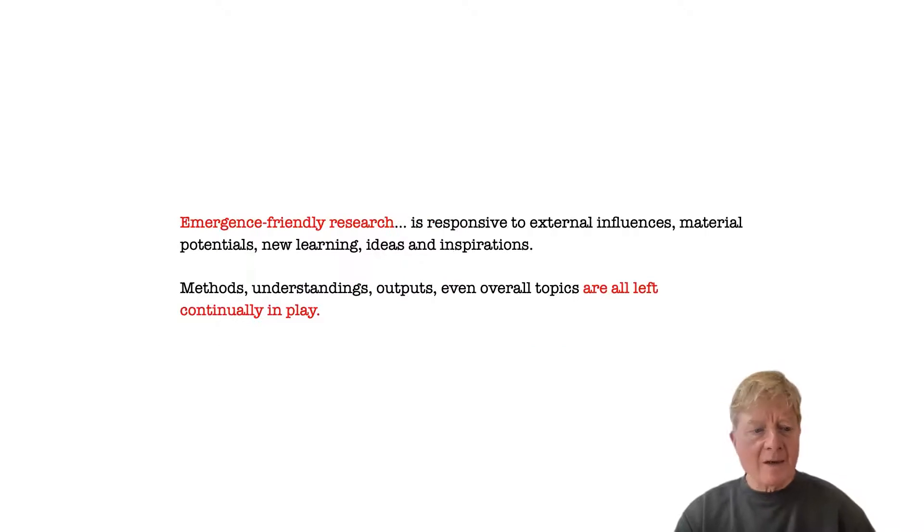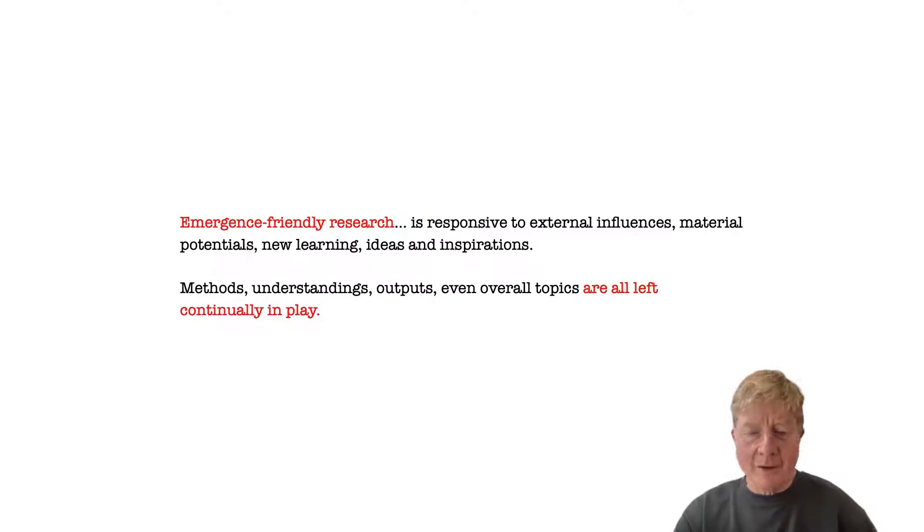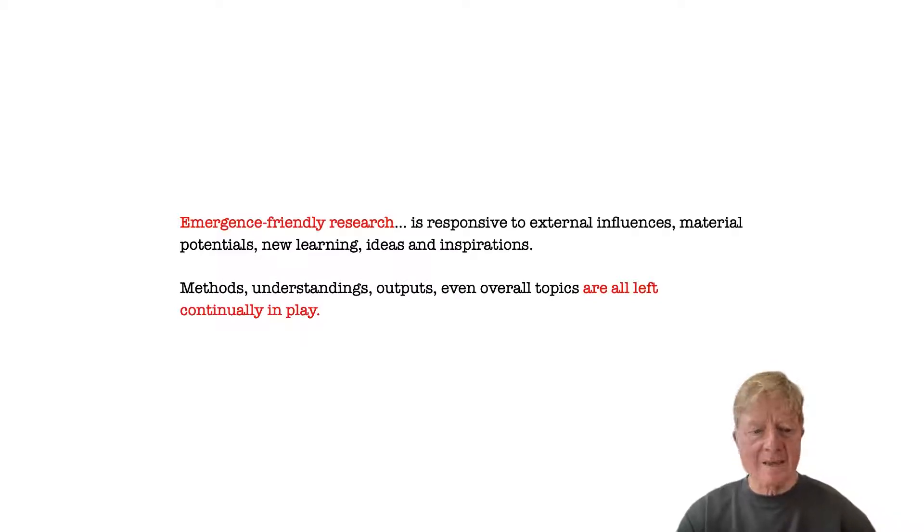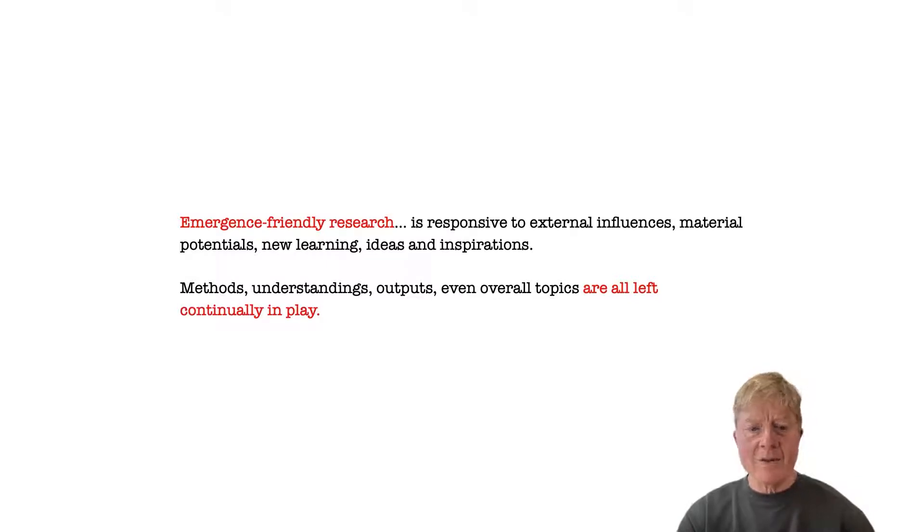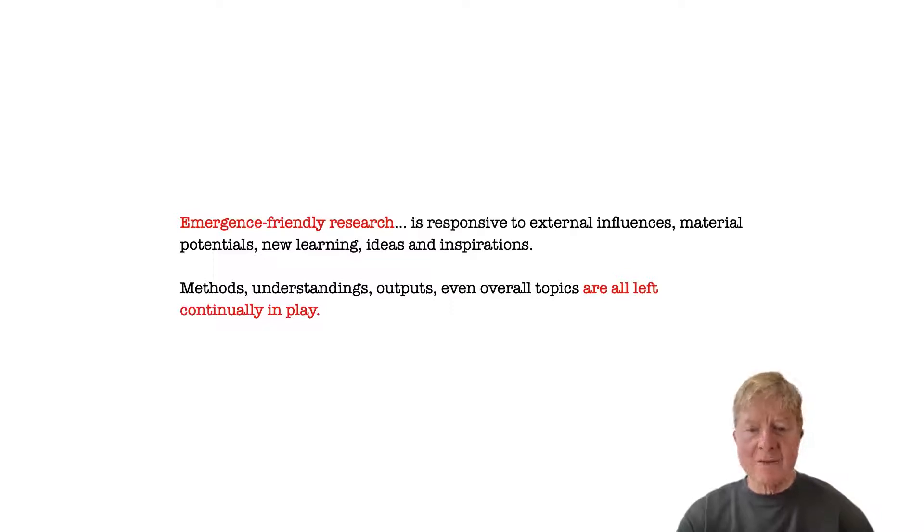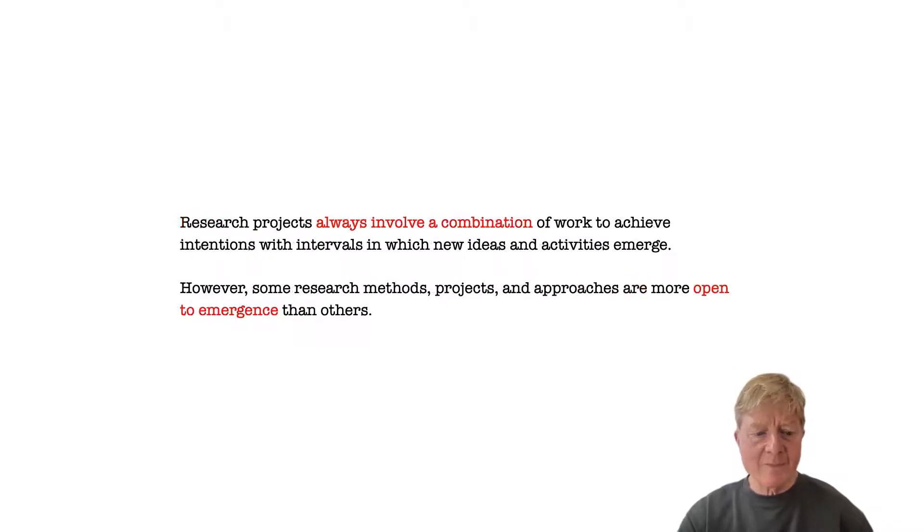In contrast, emergence-friendly approaches are responsive to all sorts of external influences, new ideas and insights, unexpected findings, and so forth, with the result that methods, understanding, outputs, and even topics are continually left in play throughout the course of the research.